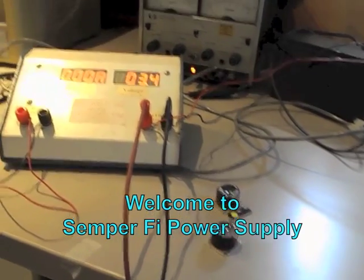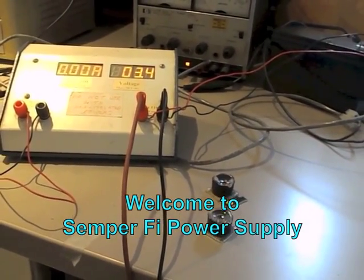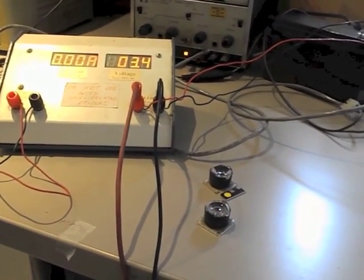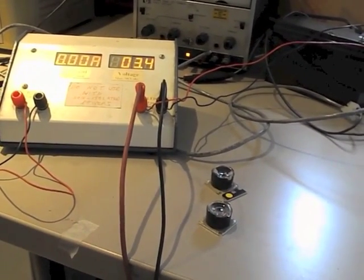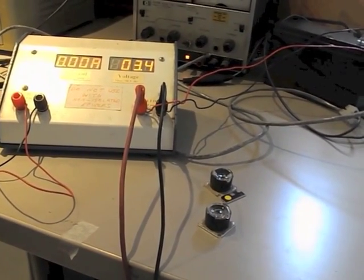Hi, David at Semper Fi. So I want to talk about, real briefly, how to size one of our constant current drivers.